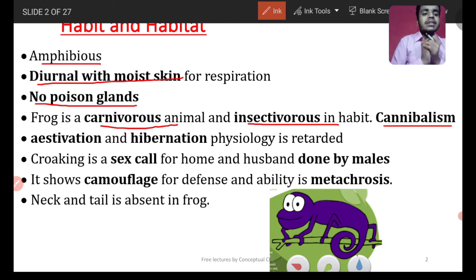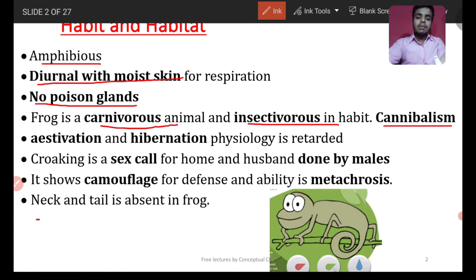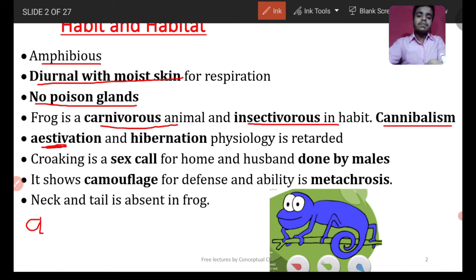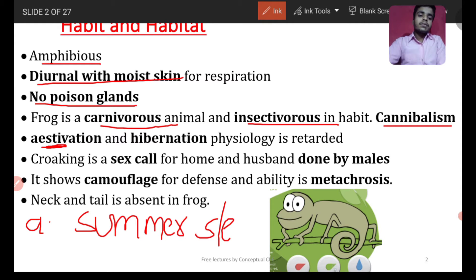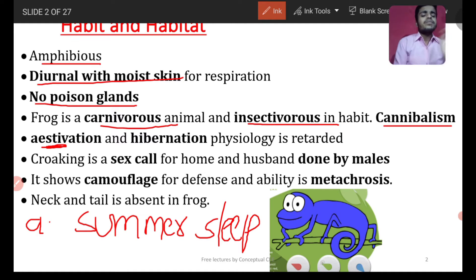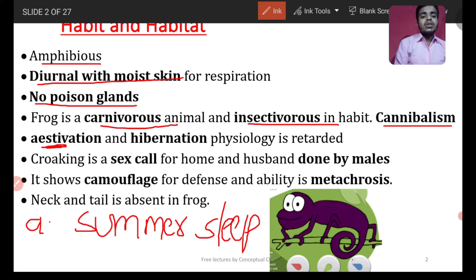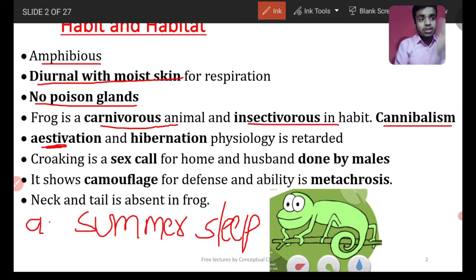Next, hibernation and estivation. What is estivation? Estivation is summer sleep — the frog sleeps during summer. Hibernation is winter sleep. During both hibernation and estivation, the breathing rate becomes very low — respiration is reduced to 3 to 5 times less than normal.